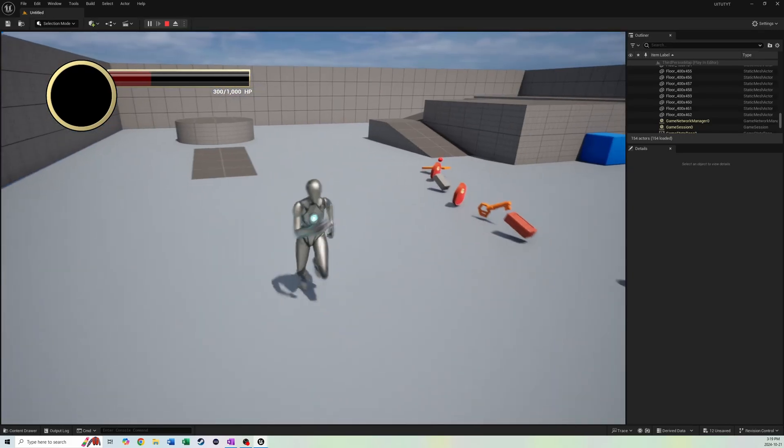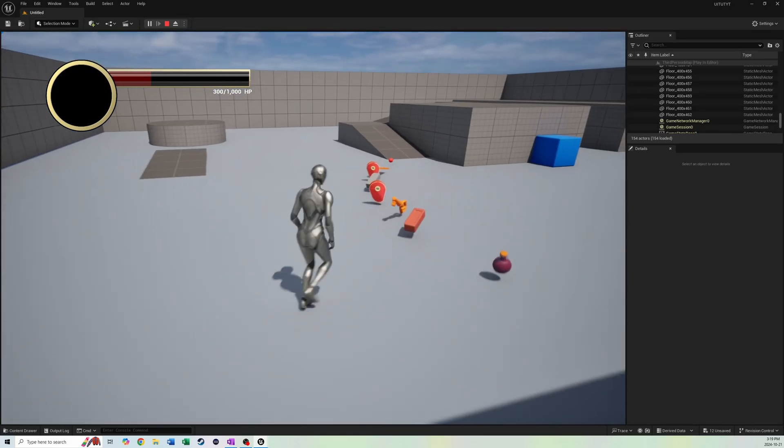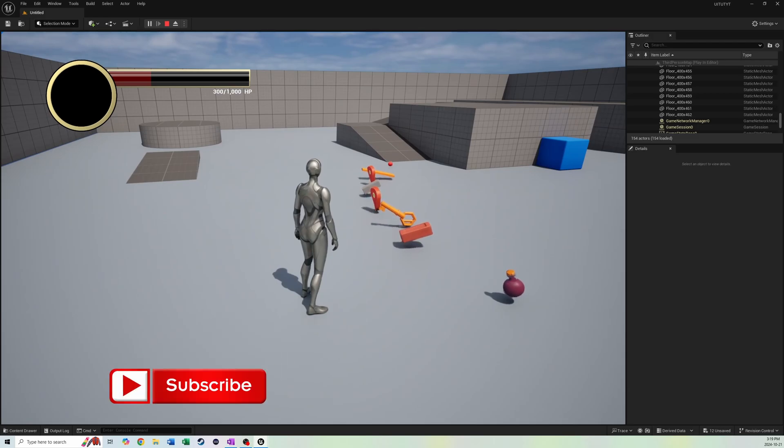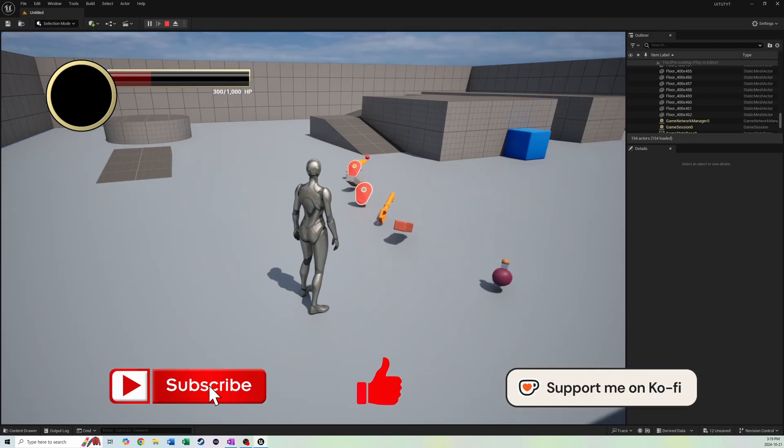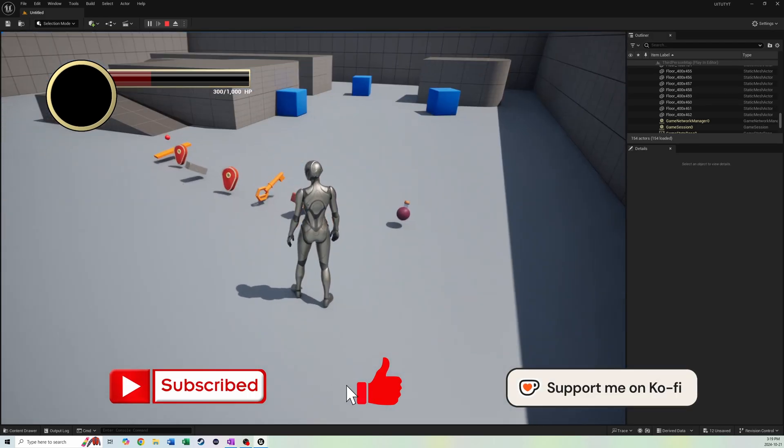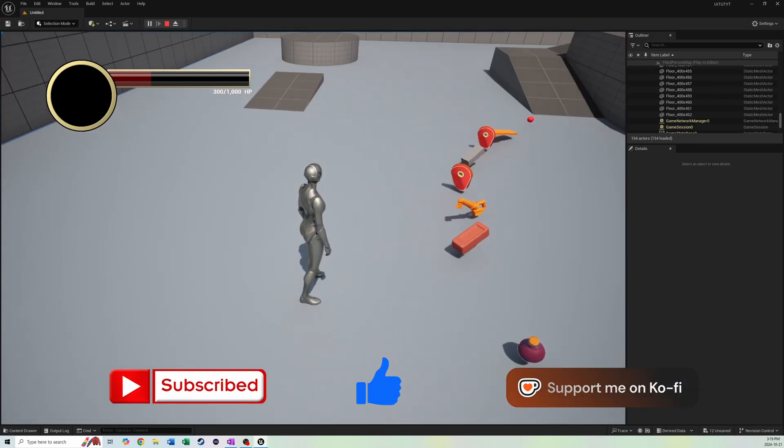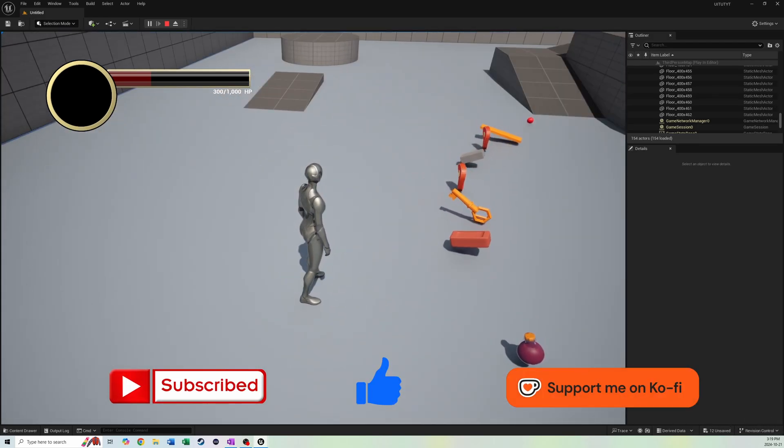There you guys go. In the next video, we're going to do the banners. And there's going to be a lot of scripting in that one, so buckle in. It'll be a good old time. I'll see you guys in the next video. Please subscribe and like the video. Take care.